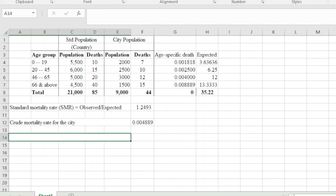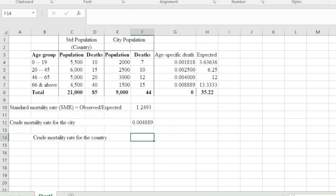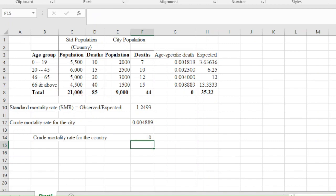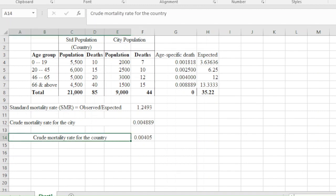The third one is the crude mortality rate for the country, which is given by the observed deaths in the country divided by its population. Again, that helps us to see what is the crude mortality rate for the country.